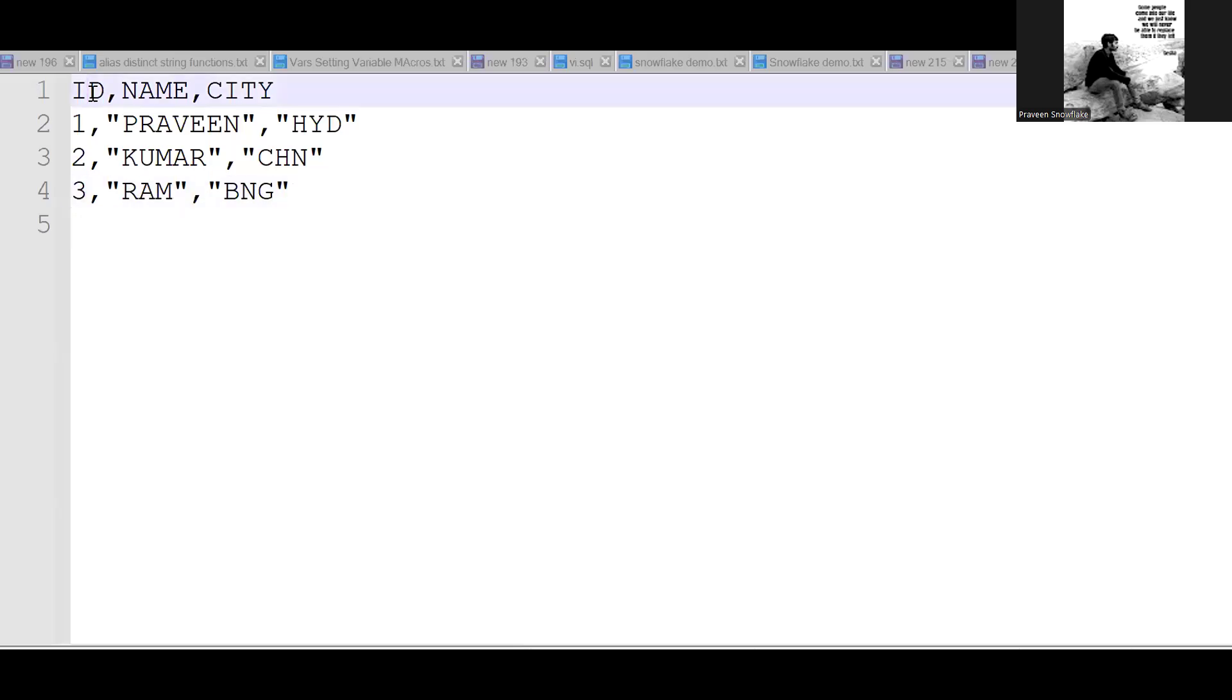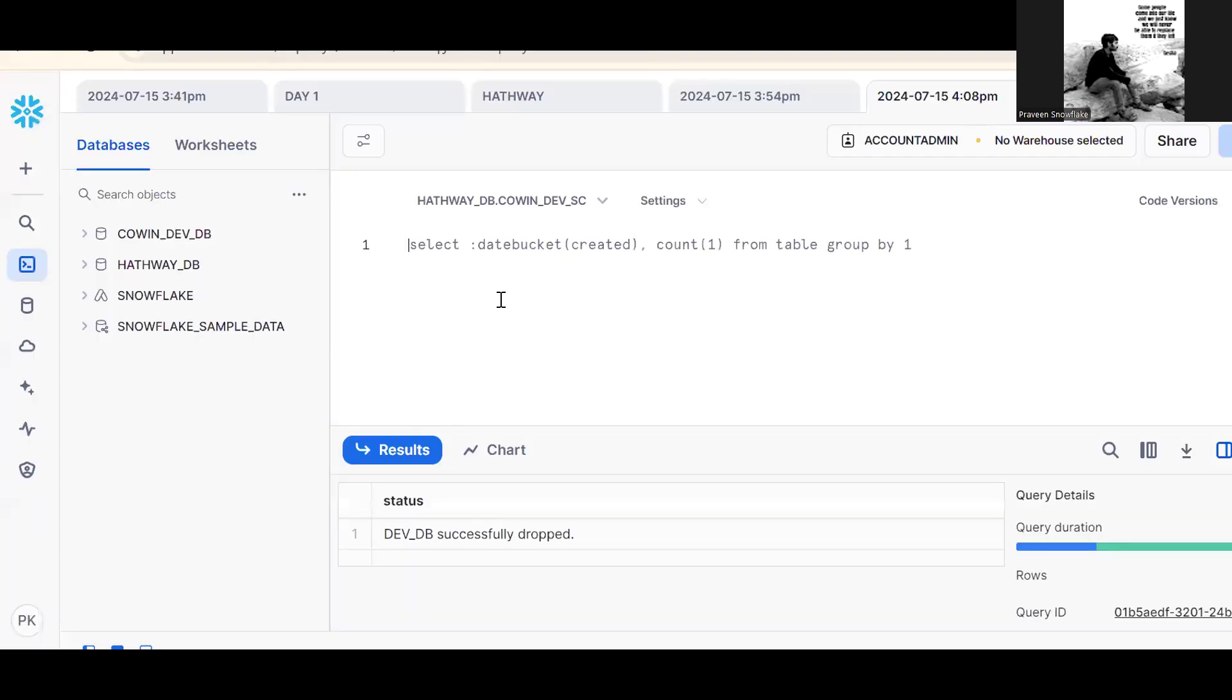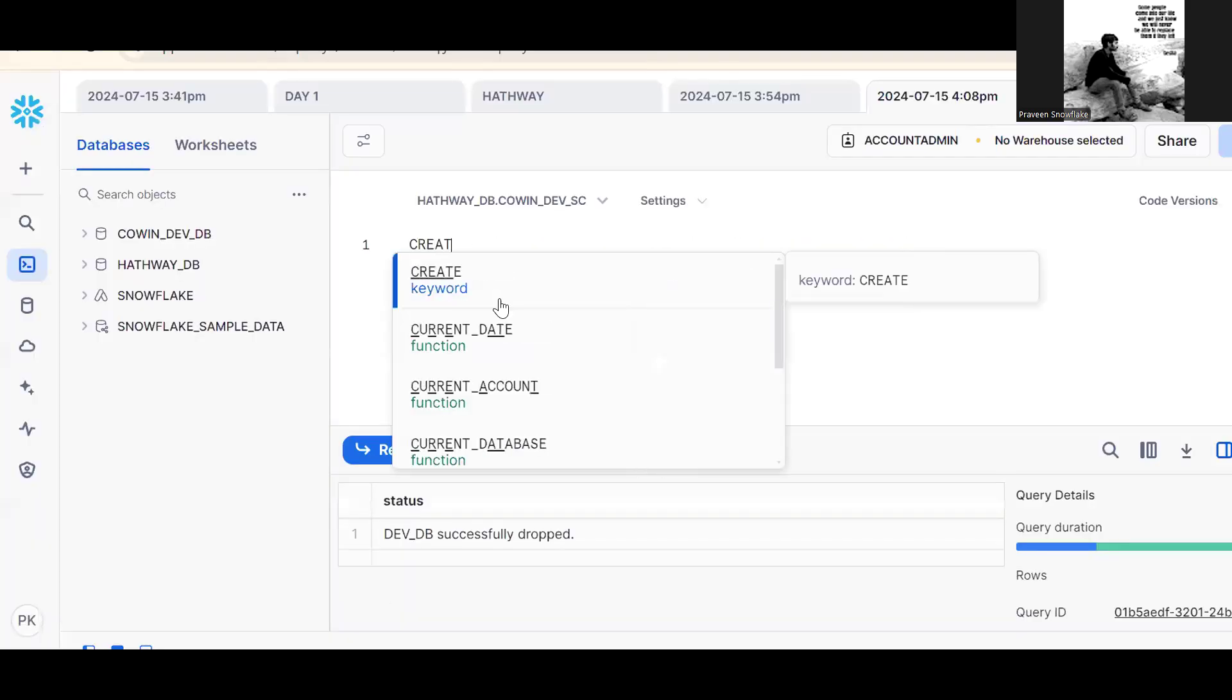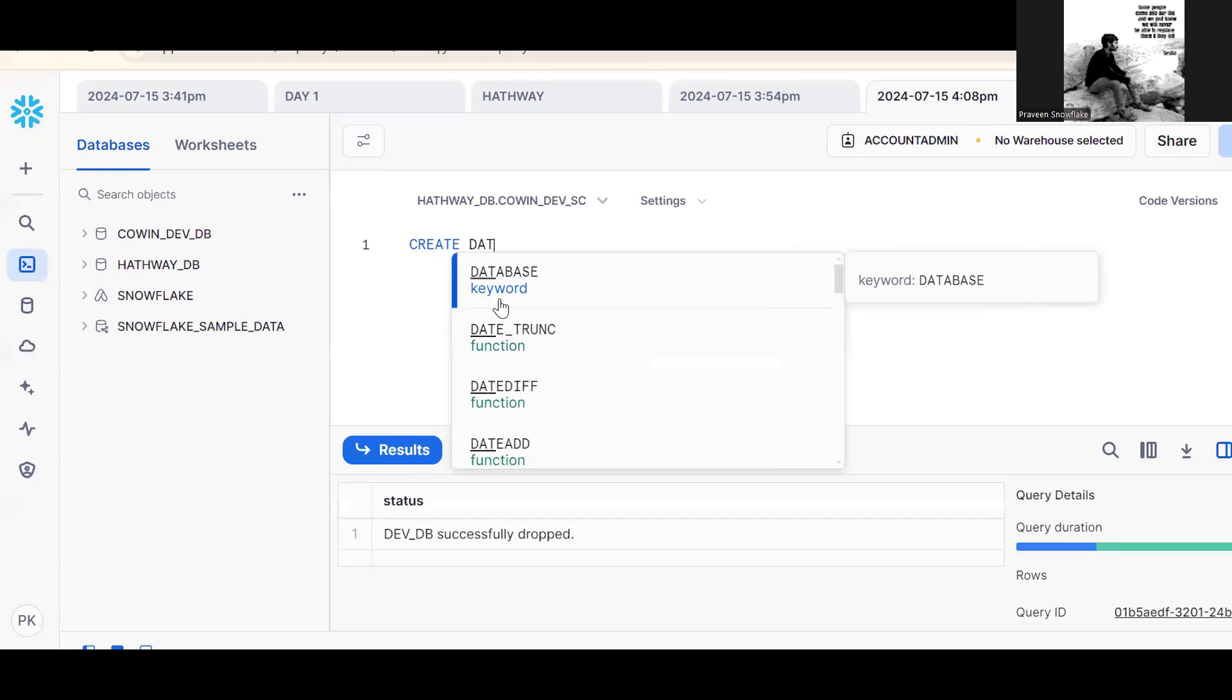This is my CSV file. It contains double quotes. Let me go to Snowflake. Let me create one database for understanding purpose. So devdb.